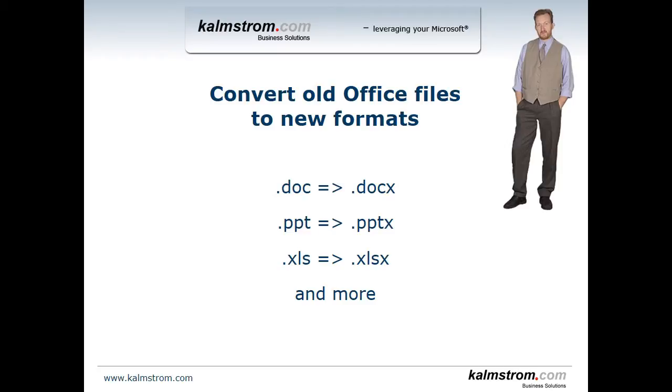I'm Peter Kalmstrom of Kalmstrom.com Business Solutions. In this demonstration I'll talk to you about how to convert old Office files to the new file formats.